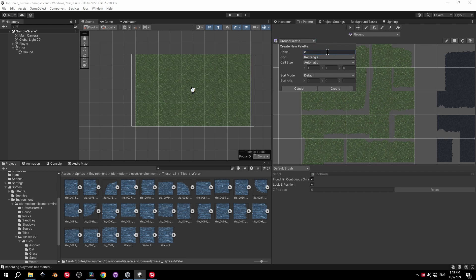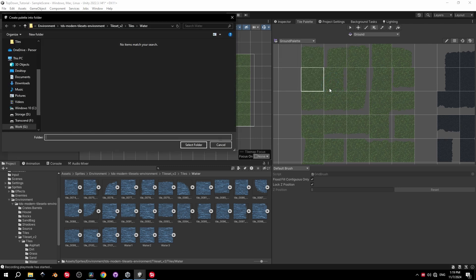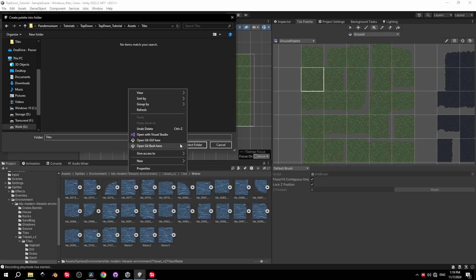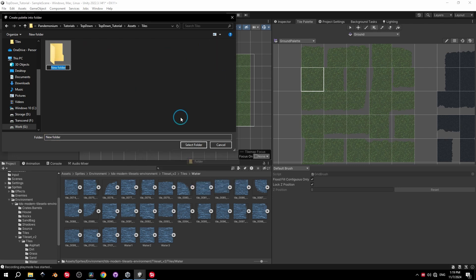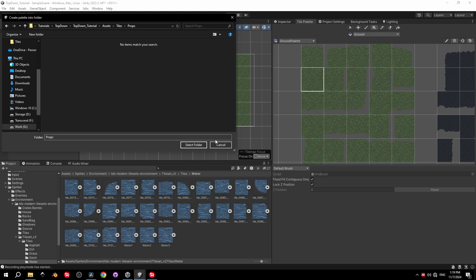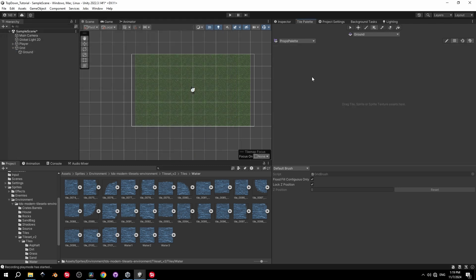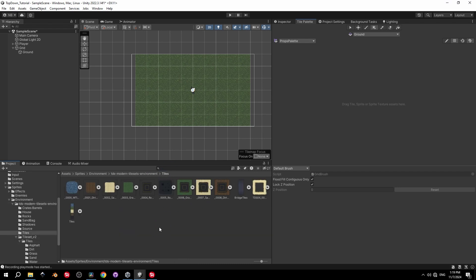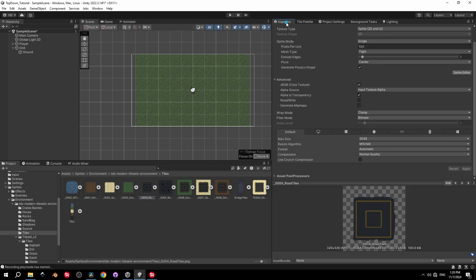Now let's create a new palette for props to make the area more visually diverse — I'll call it Props Palette. When asked to choose a folder, go into the Tiles folder and create a new one specifically for props. For this palette we'll need to handle things a bit differently.